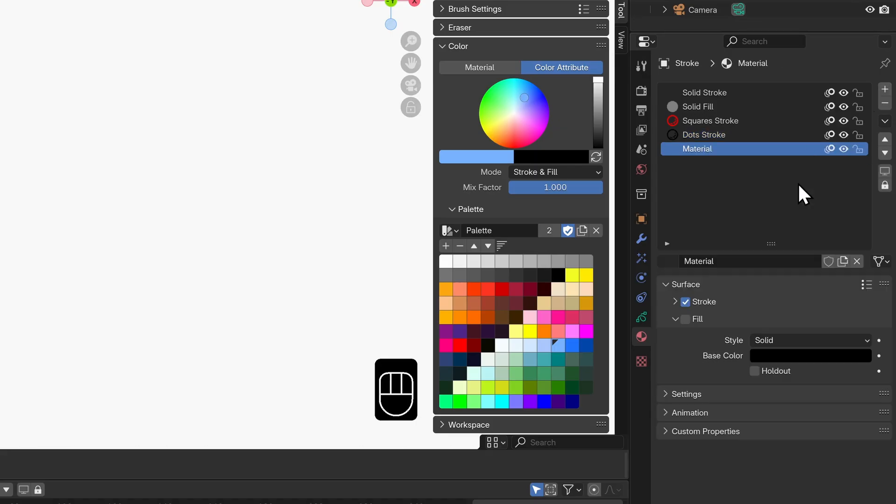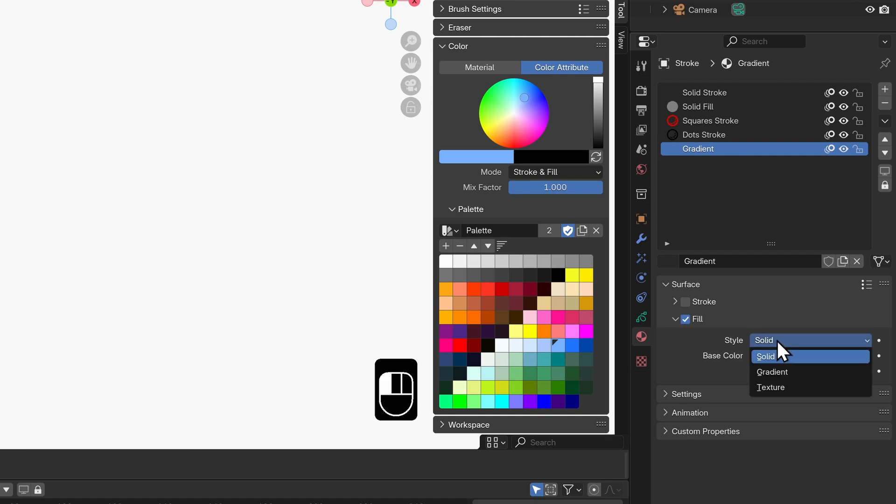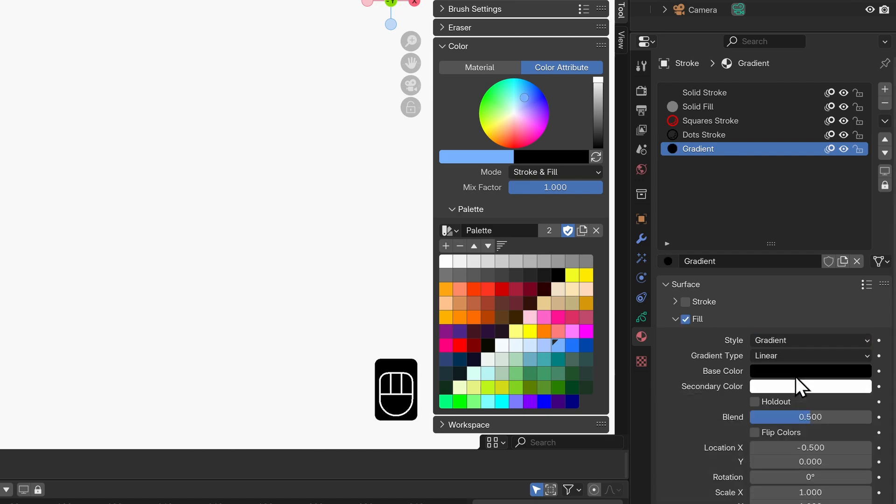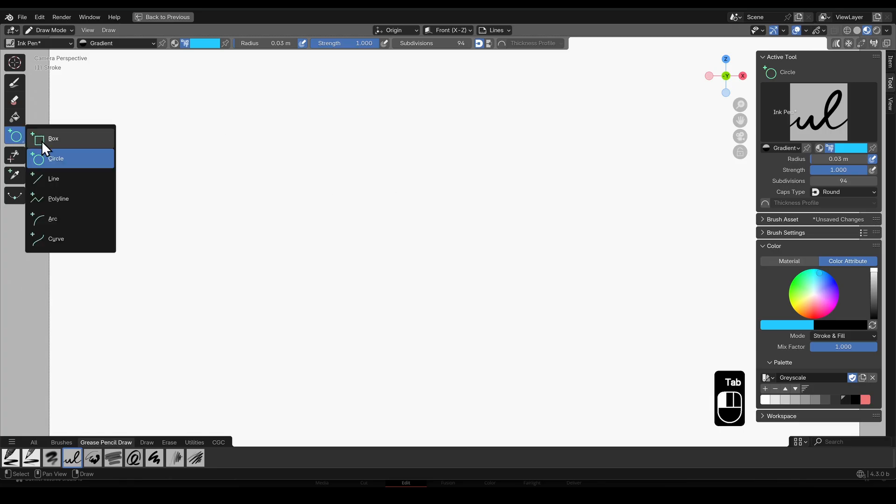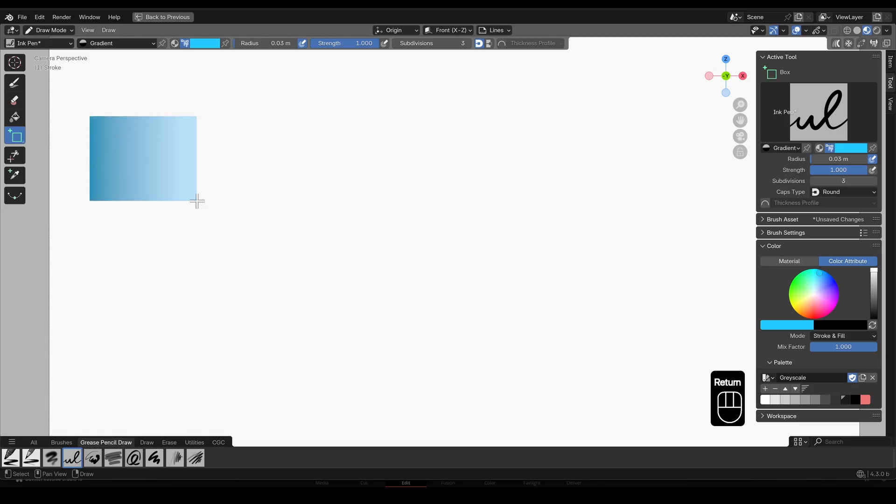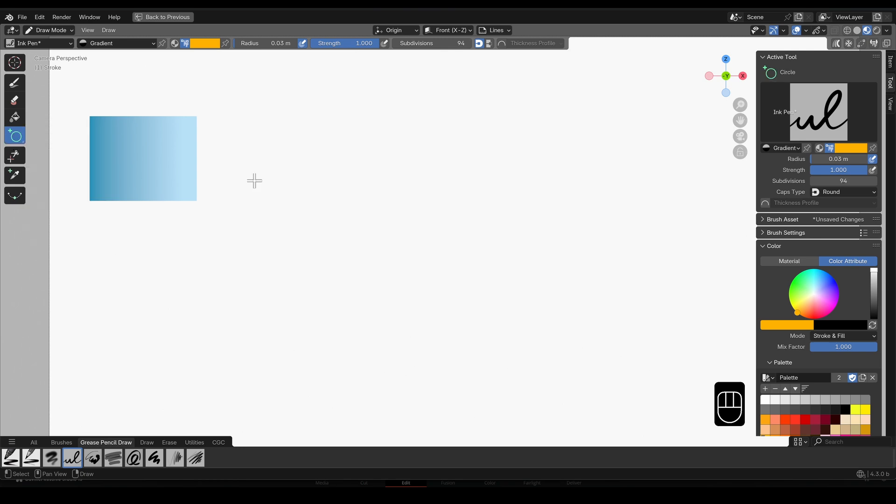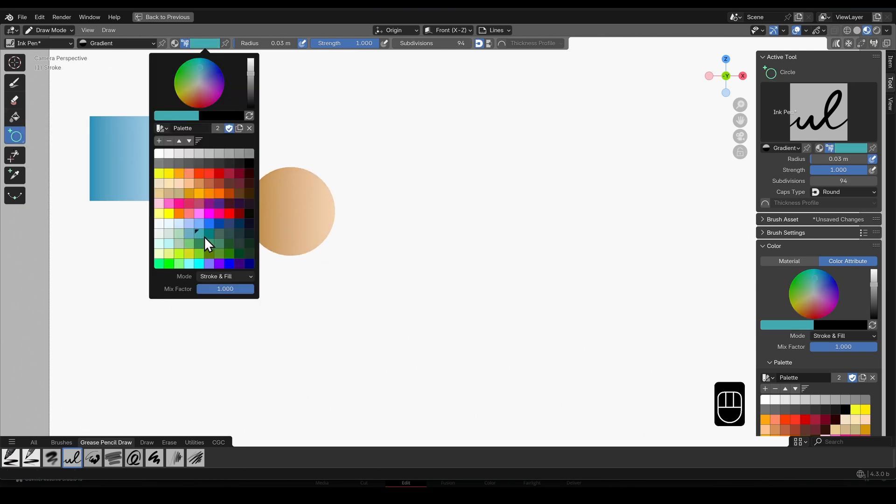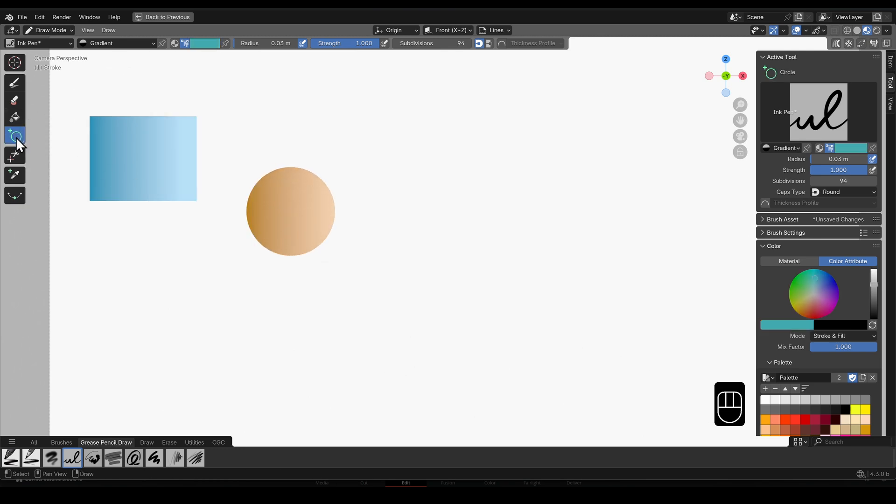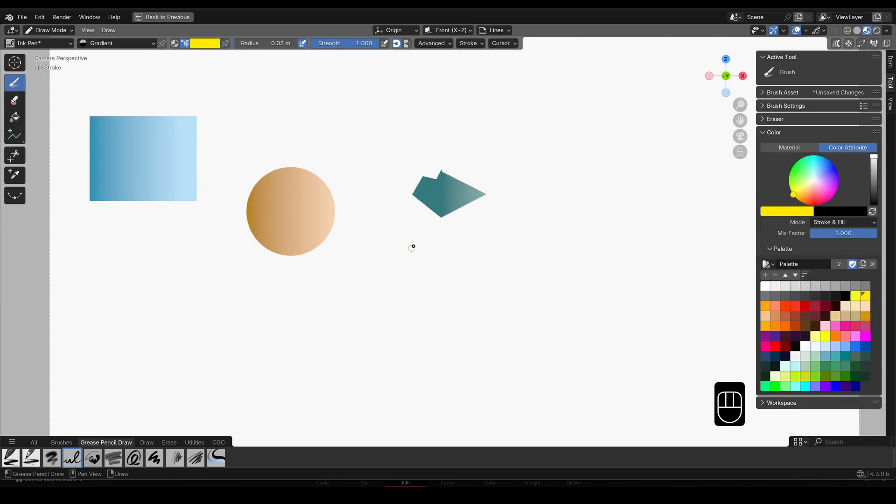You'll need a gradient material to work with so let's make one. Next we need to draw a few shapes set to the gradient material. We can even change the color attribute for each of these. Now already you can see how the gradient is consistent across all the shapes regardless of where they're drawn.